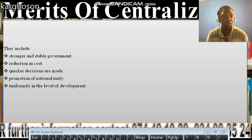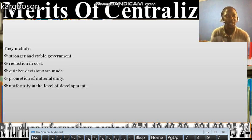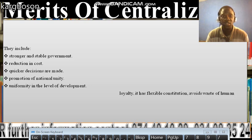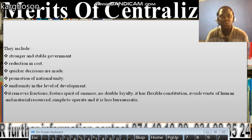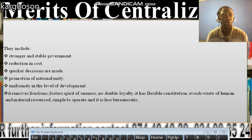There is uniformity in the level of development, because the government develops a national strategic plan for the entire country. In a decentralized system, development will not be even because some regional bodies may be more developed than others. But in centralization, there is uniformity. It also removes factions, fosters a spirit of oneness, avoids double loyalty, provides flexible constitutions, avoids waste of human and material resources, and is simple to operate and less bureaucratic.